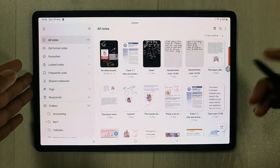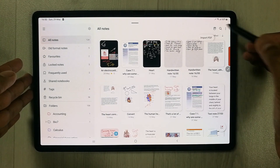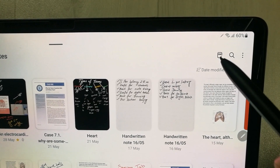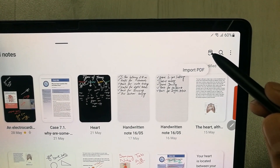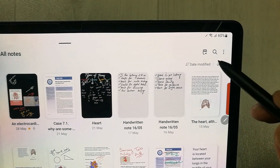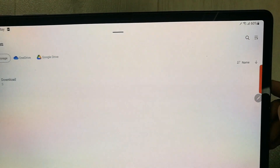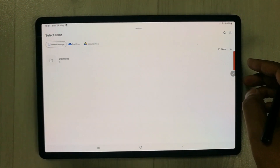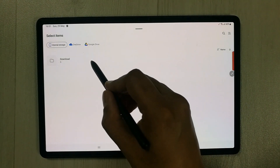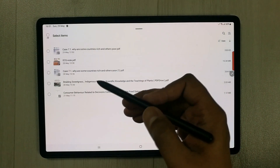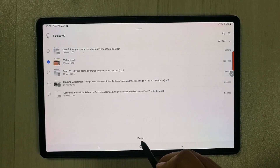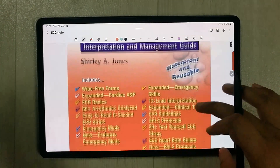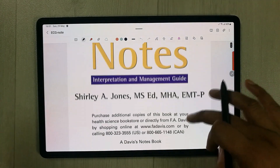Once you open Samsung Notes, in the top right corner you will see a PDF Plus option — a small icon that says PDF Plus. Bring your pen closer to it and it gives you the option to import a PDF. Select it and it takes you to your file location. Go to the Downloads folder, select a PDF file, press Done, and it will open in Samsung Notes.